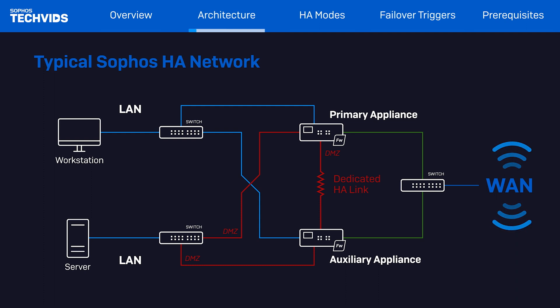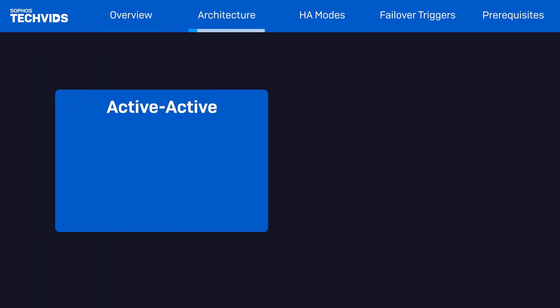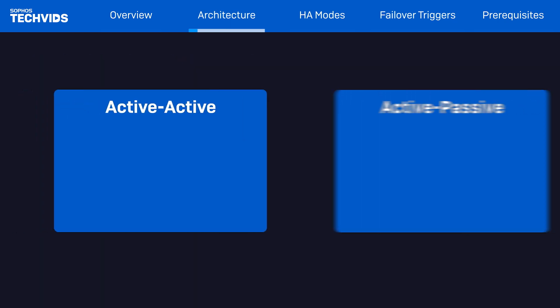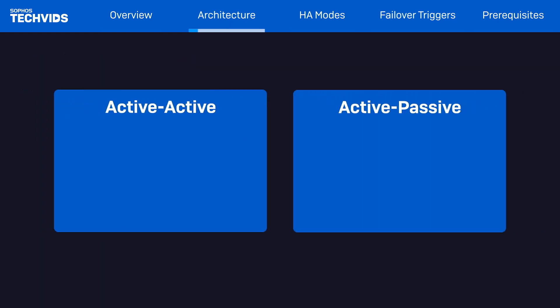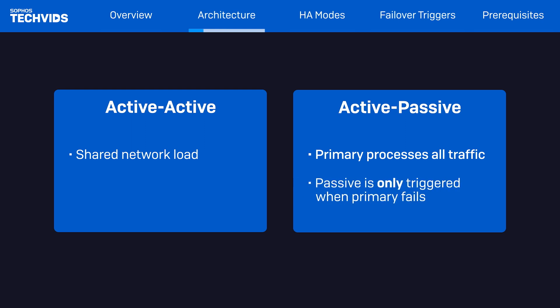The two modes that can be configured for high availability are active-active or active-passive. We'll discuss the pros and cons of both HA modes later. Suffice to say, active-active HA pairs share the network load, whereas active-passive HA pairs process all traffic on the primary node, only failing over to the passive node on primary node failure.